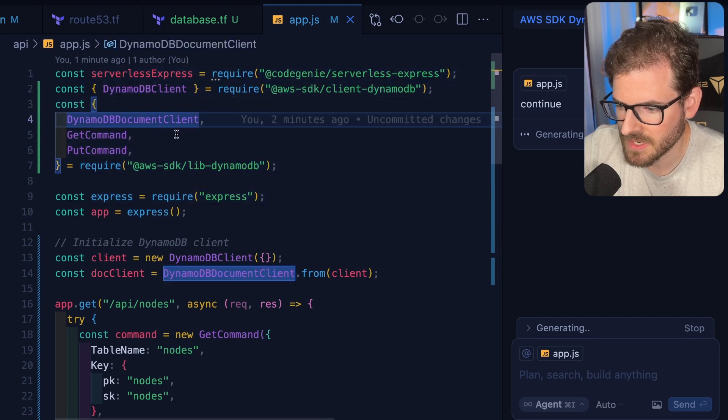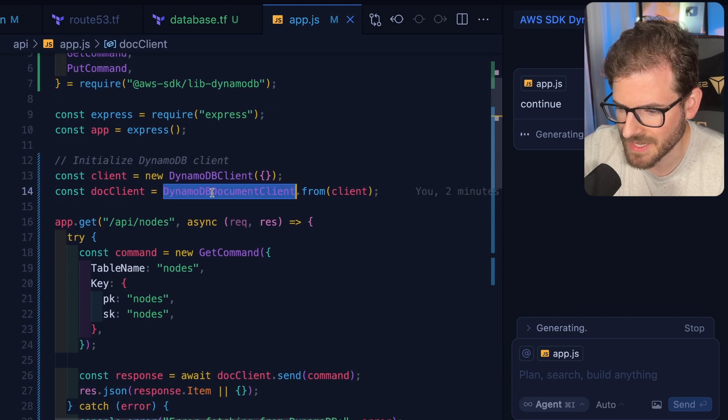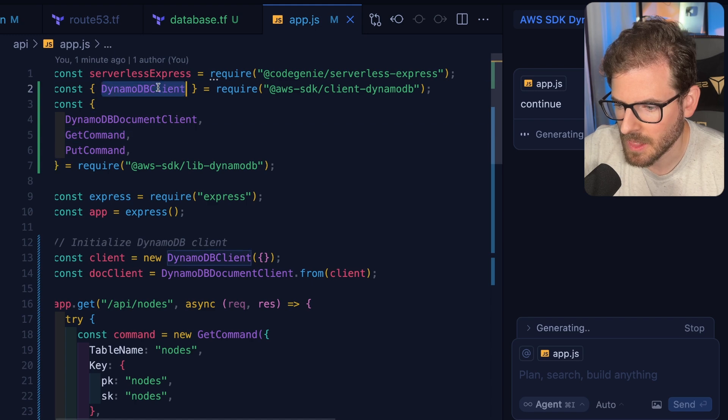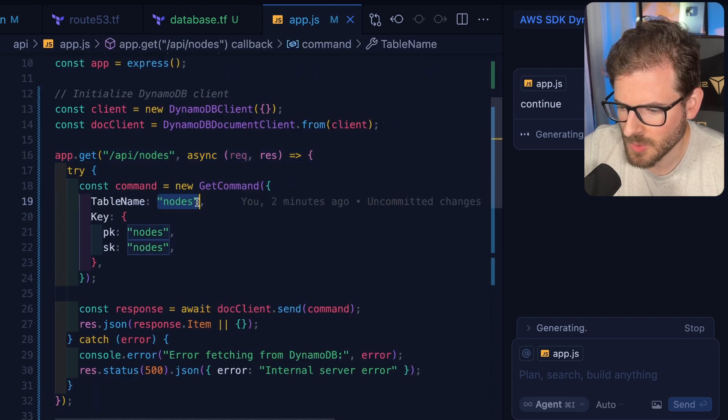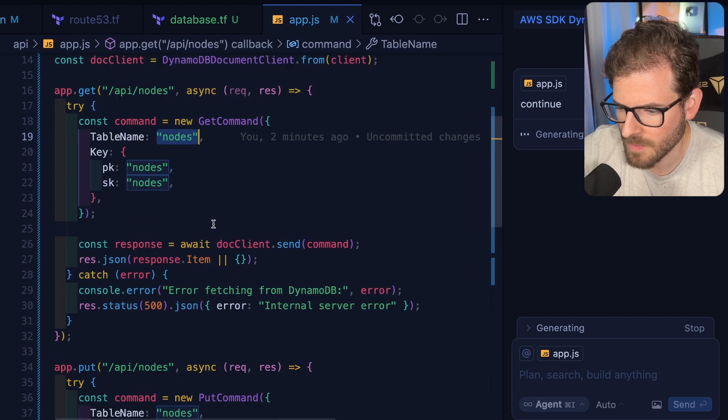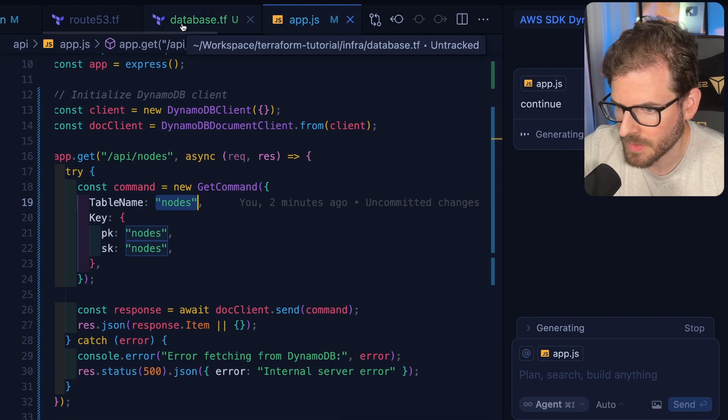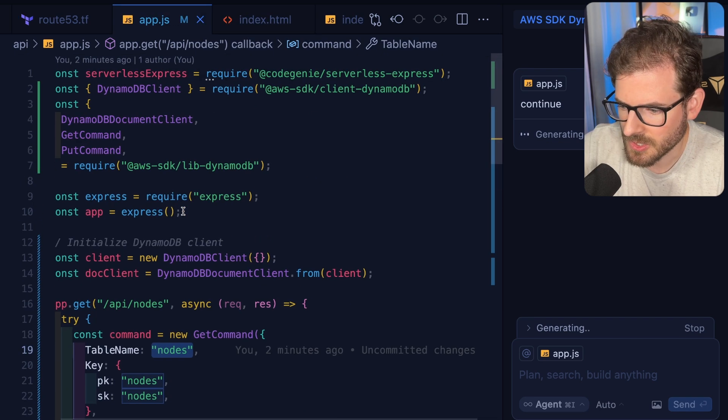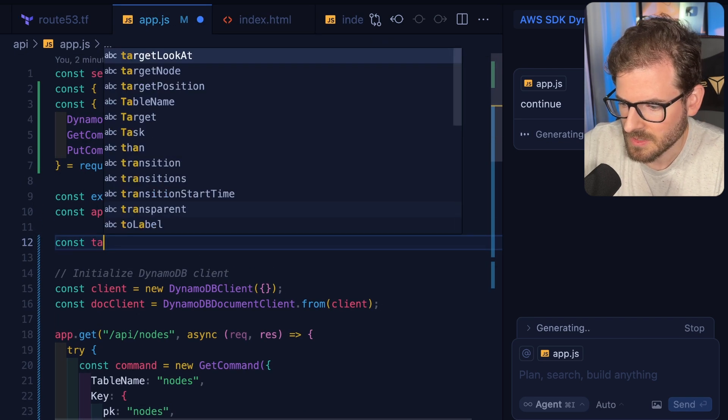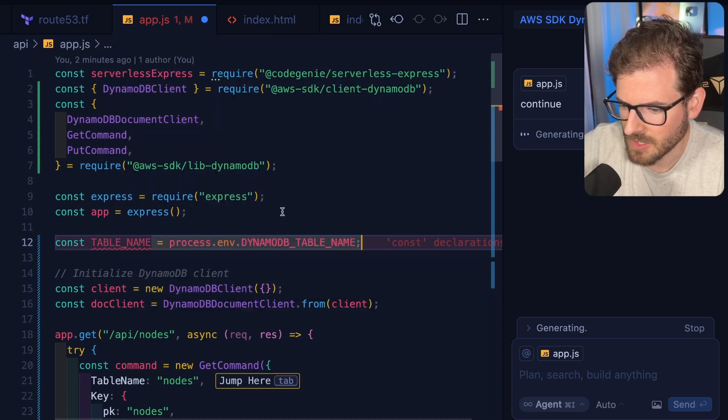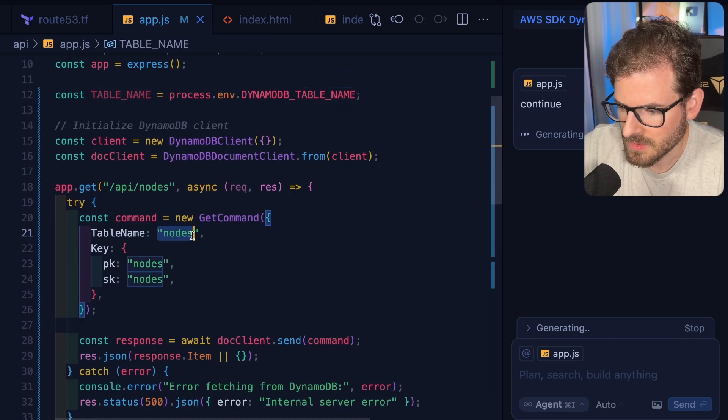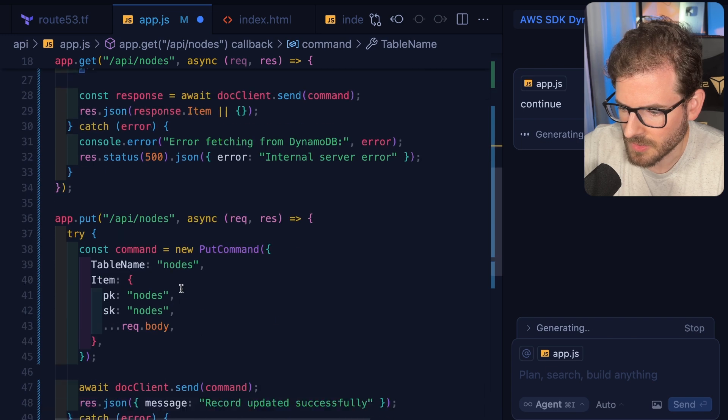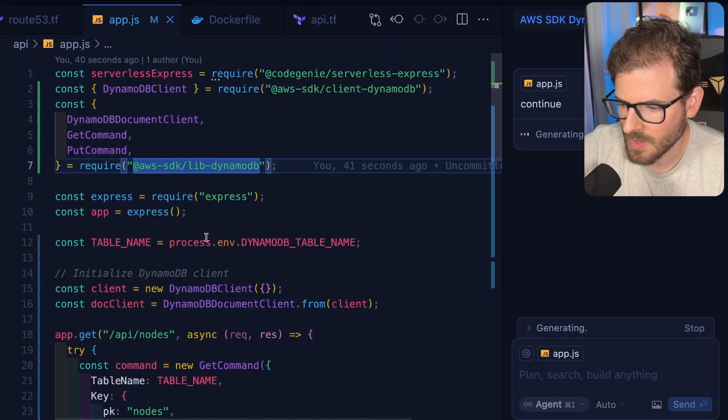Assuming this is correct, this will set up a DynamoDB document client, which is like a helper that wraps the DynamoDB client. And then down here we have a table name, which we're going to have to probably get from a Terraform output and pass it in. And we're going to assume that we have a const table name coming from DynamoDB table name. Then we can use that over here and probably use it over here.